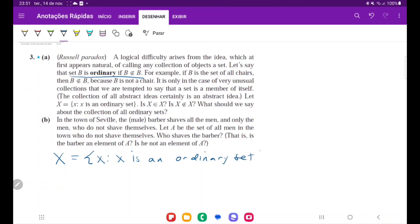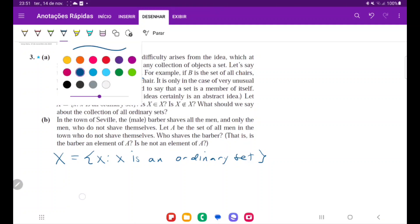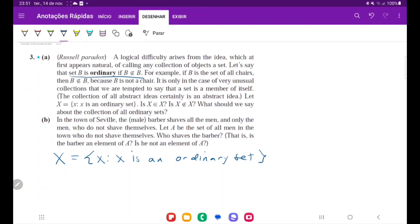Now let's consider this set, capital X. Capital X is defined such that its elements are all X such that X is an ordinary set — that is, a set that does not contain itself. For example, the set of all people would be contained in capital X. So the question is: is capital X an ordinary set? That is, does X belong to X?